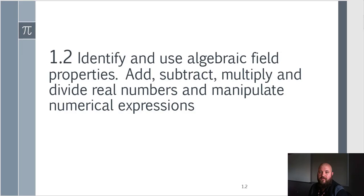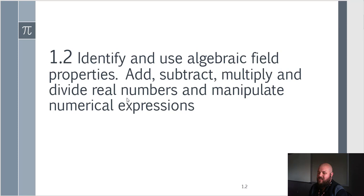We're going to finish up with section 1.2 today. We're dealing with identifying and using the properties for multiplication and division of real numbers.